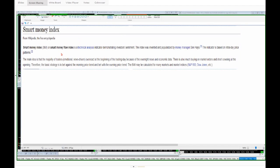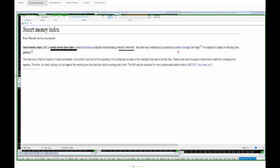The original smart money index or smart money flow index is a technical analysis indicator demonstrating investor sentiment. The index was invented and popularized by Don Hayes. Anyway, the main idea is that the majority of traders, emotional traders, news driven traders overreact at the beginning of a trading day.